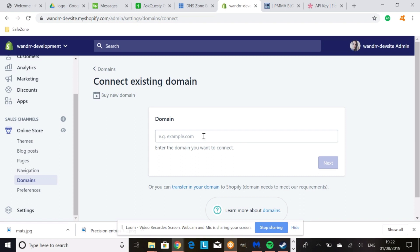Then you'd be able to use your subdomain as your Shopify store. Hope that helps and have a great day.